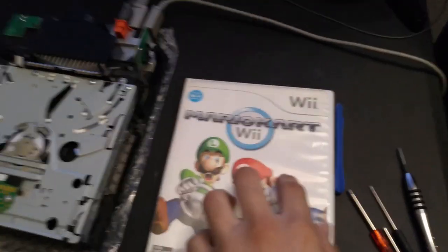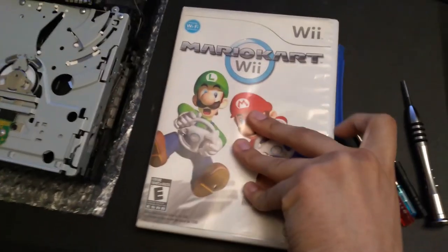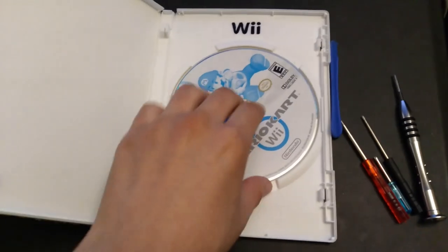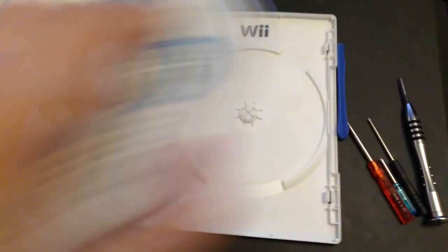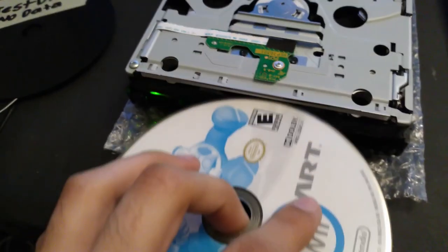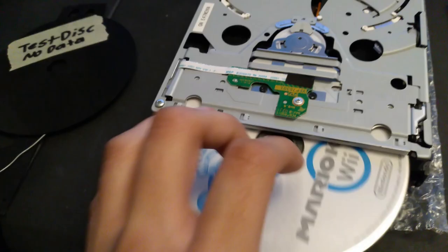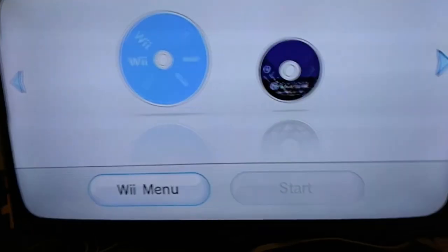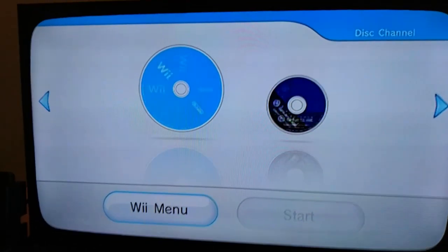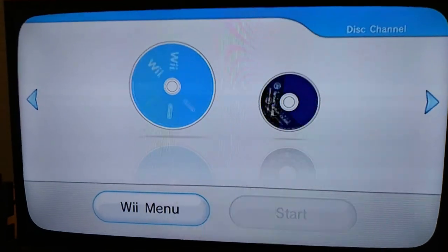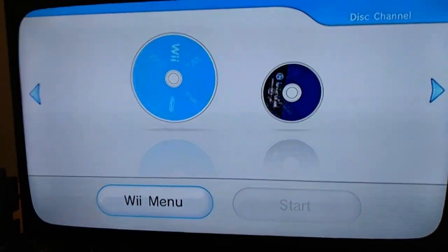Now we have a real game disc. This is Mario Kart Wii. I'm ready to put it in.